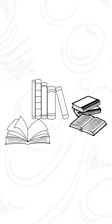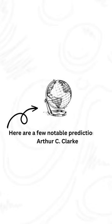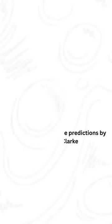While he made several predictions throughout his career, some of them have become reality or are showing promising signs of coming true. Here are a few notable predictions by Arthur C. Clarke and their current status.